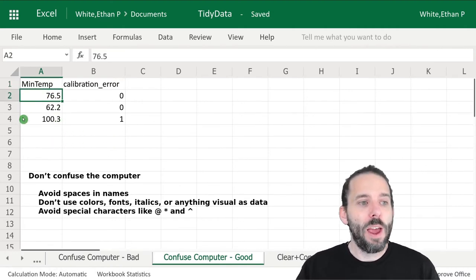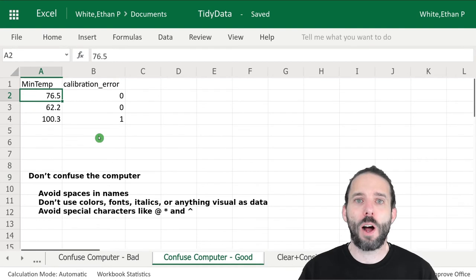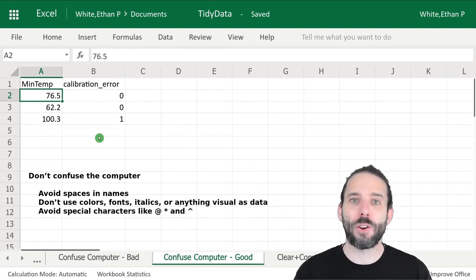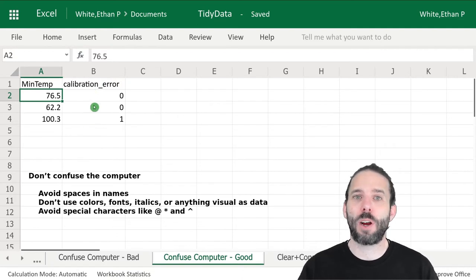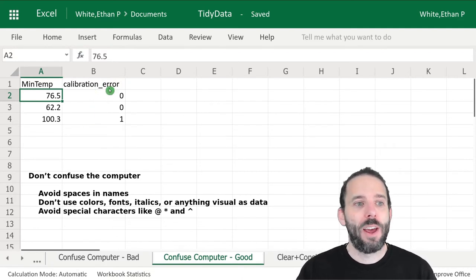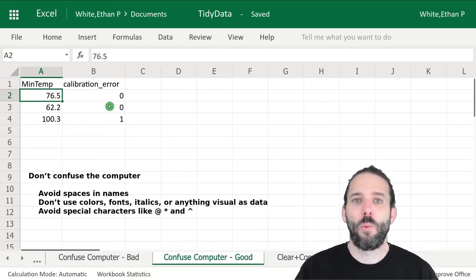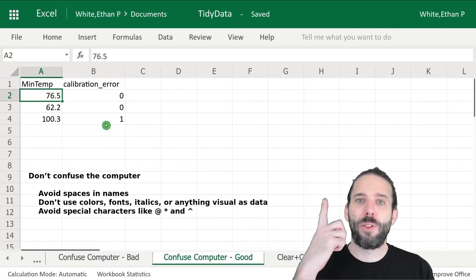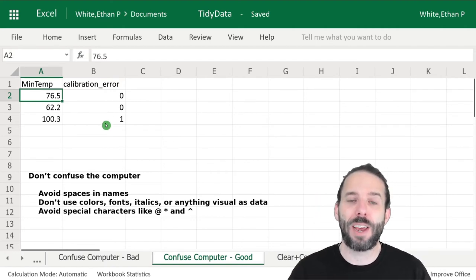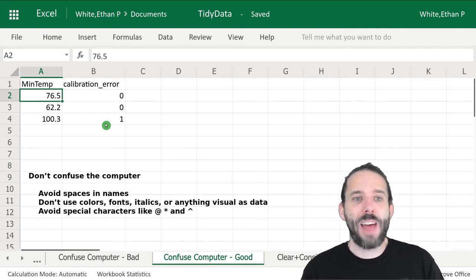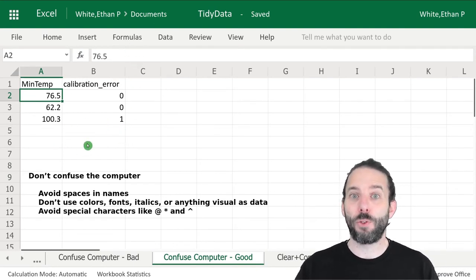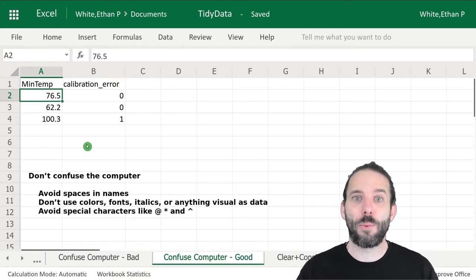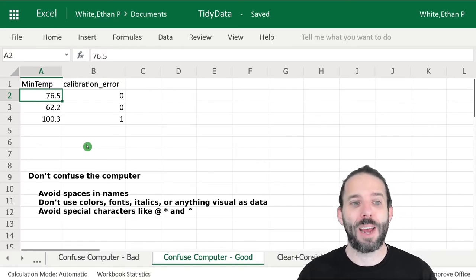We have our temperatures in one column. The way we've stored that other information is to create a separate column for calibration error. It is zero when there's no calibration error, and we have the value of one if there is a calibration error. That allows us to easily filter our data later on to throw out data with calibration errors that we might not want to analyze.